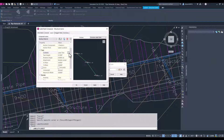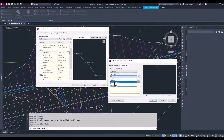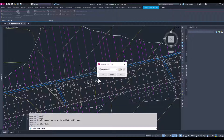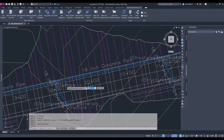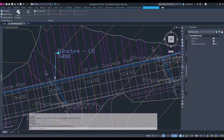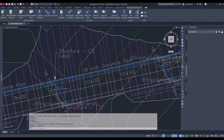Recent versions of AutoCAD Civil 3D also provided the ability for Civil 3D labels to access property set information with a dynamic connection and display on plan sheets.